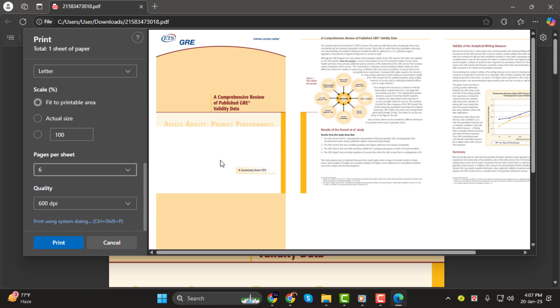Step 3. Once you've selected the desired number of pages per sheet, click Print to finish the process, and your printer will print the pages as configured.